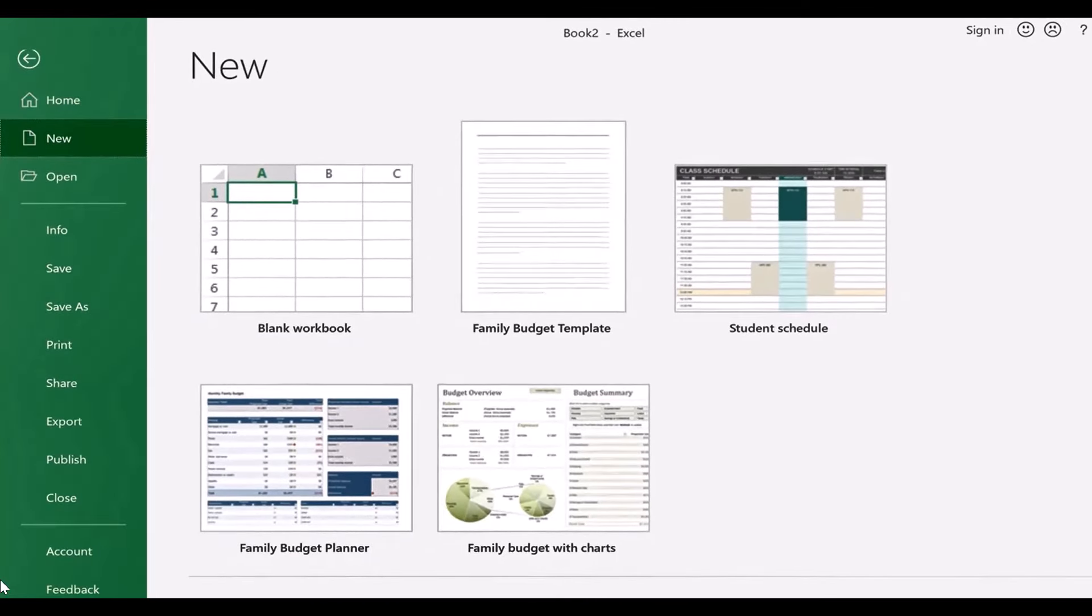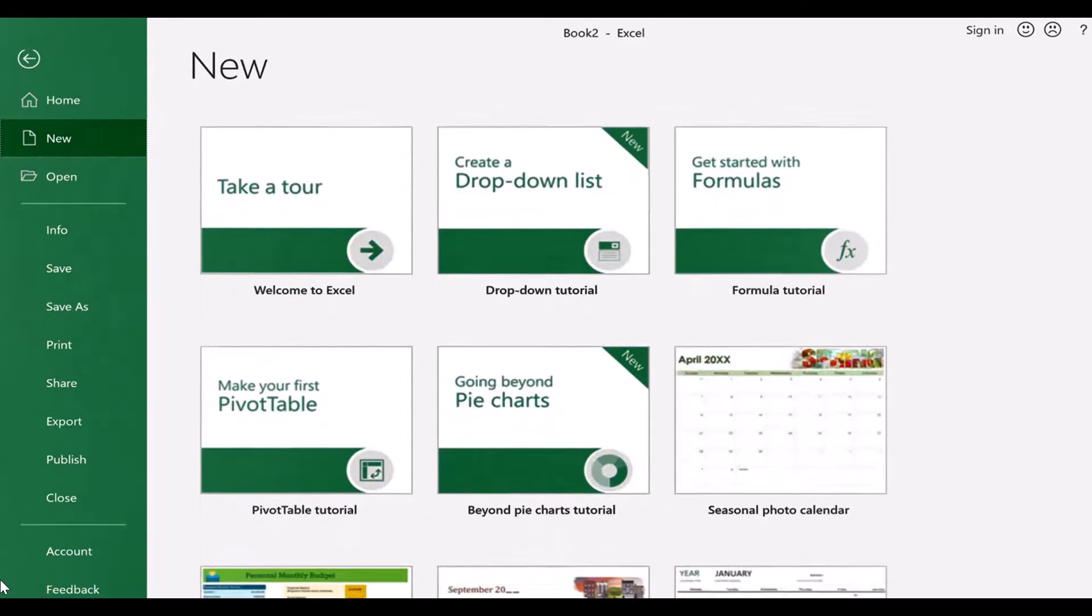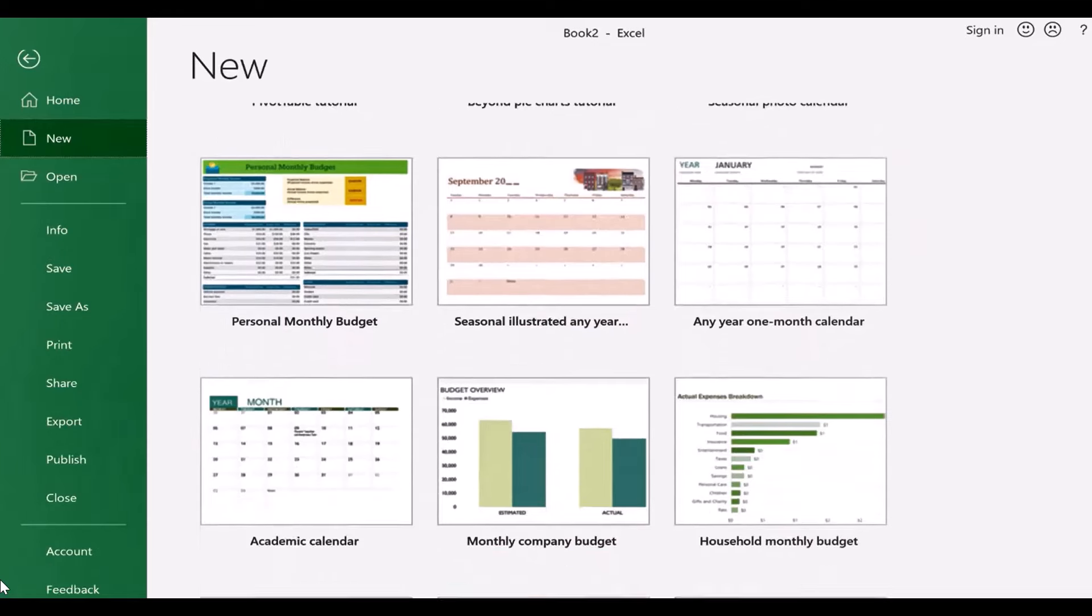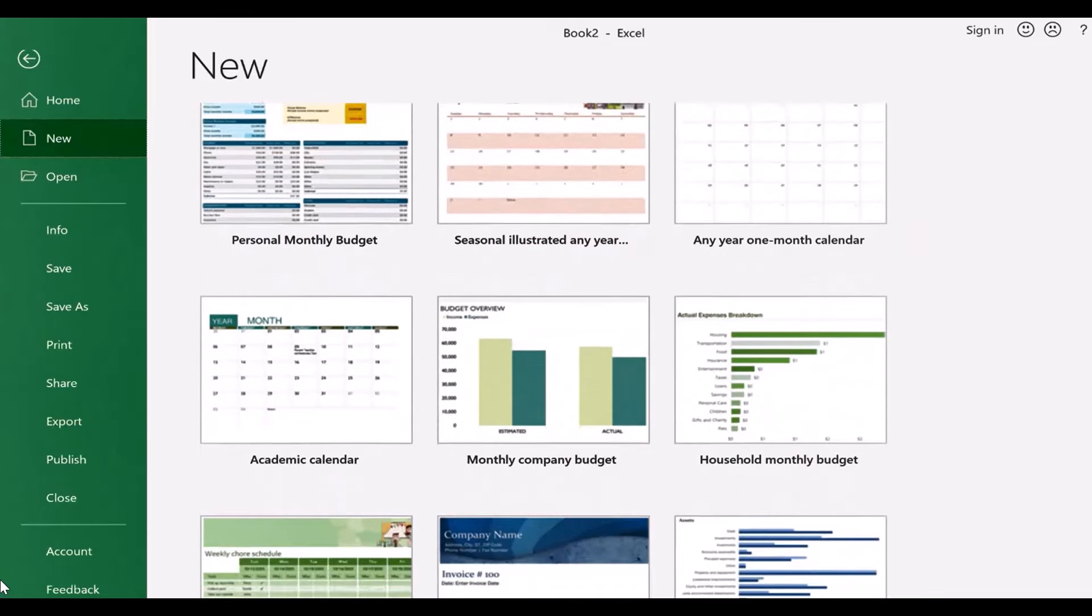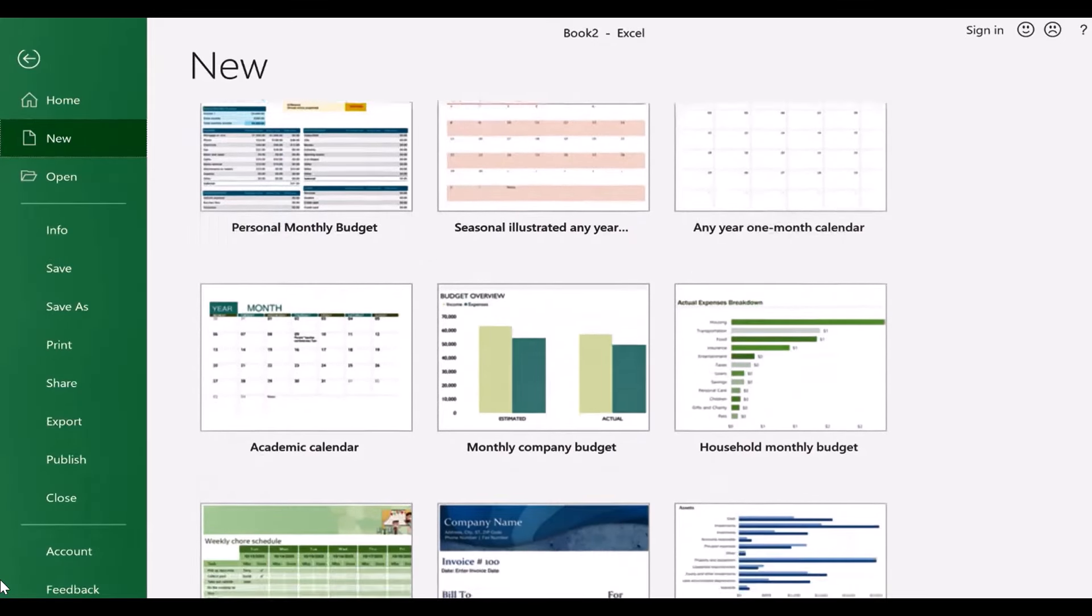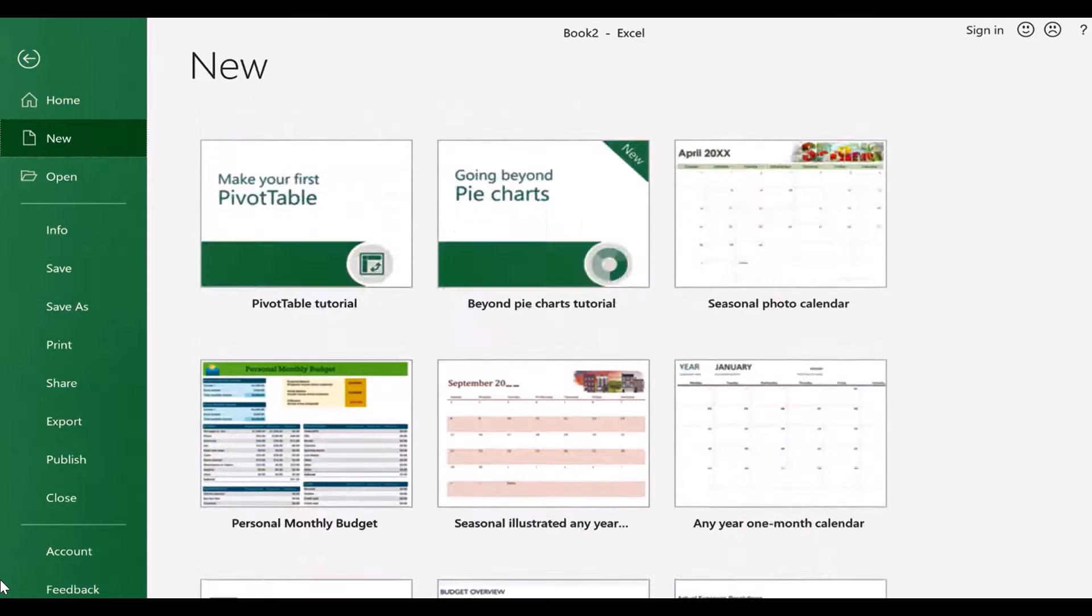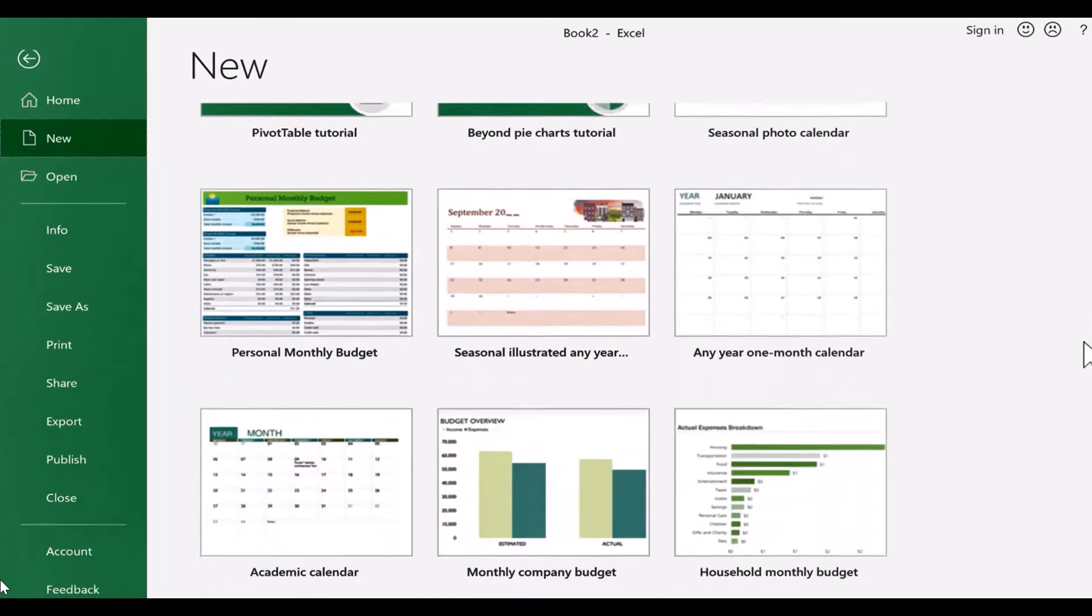But I'm going to browse down the page a ways, and you can see that there are some templates that you can use. There are some budgets, some invoices, and there also are some calendars.